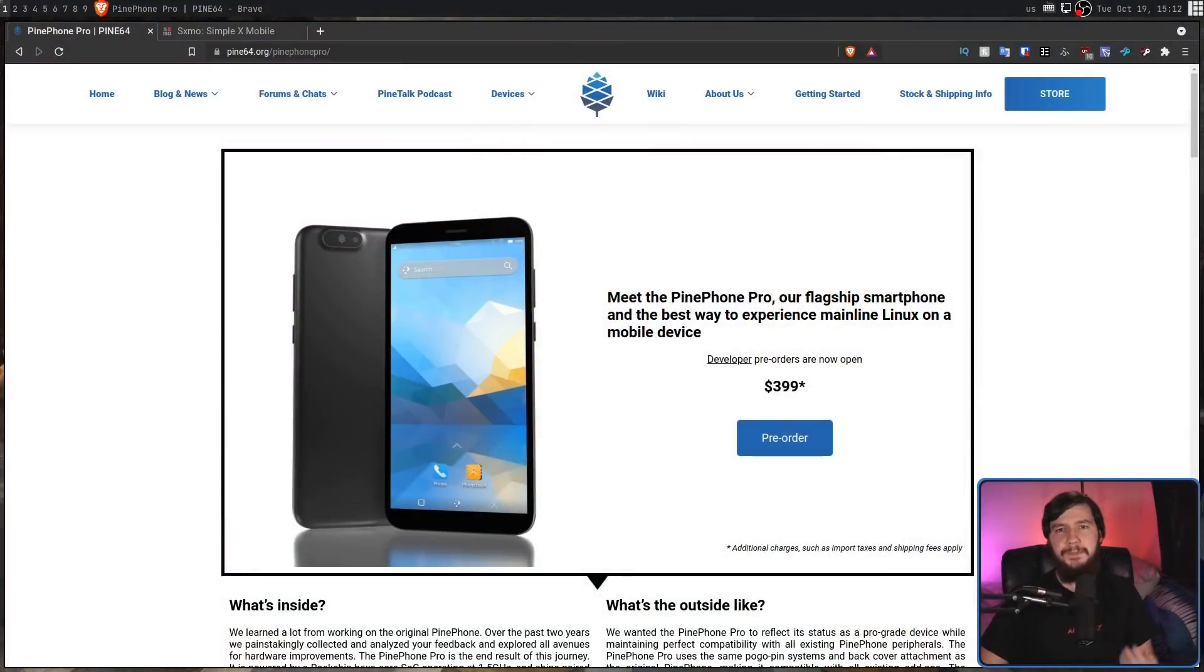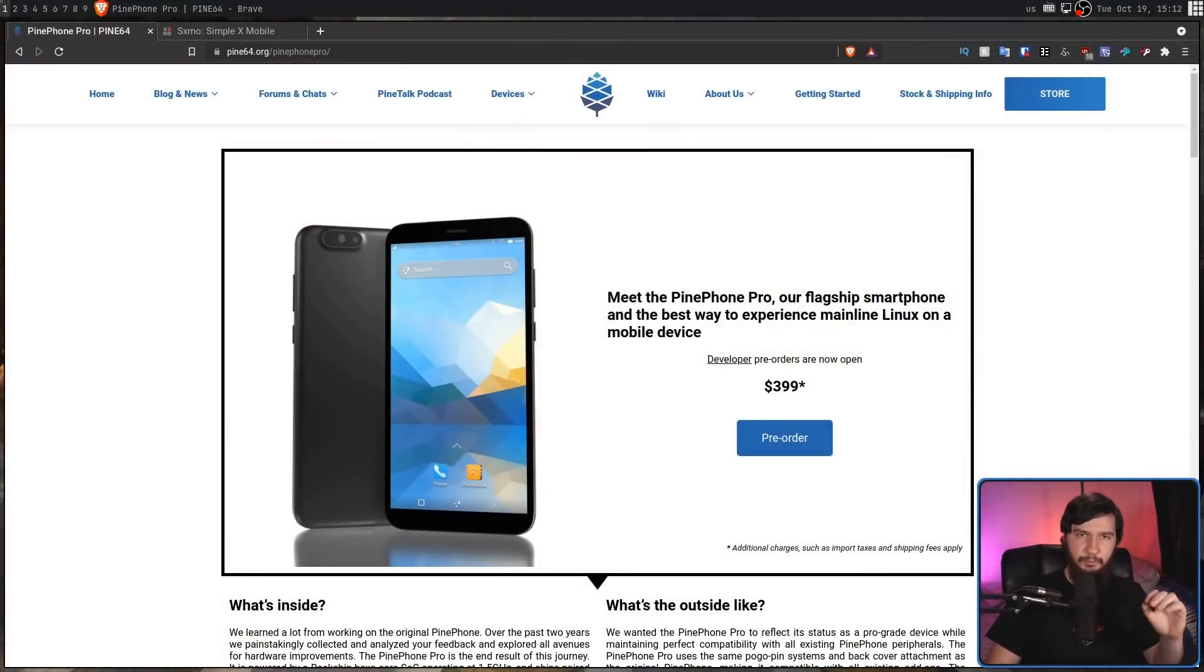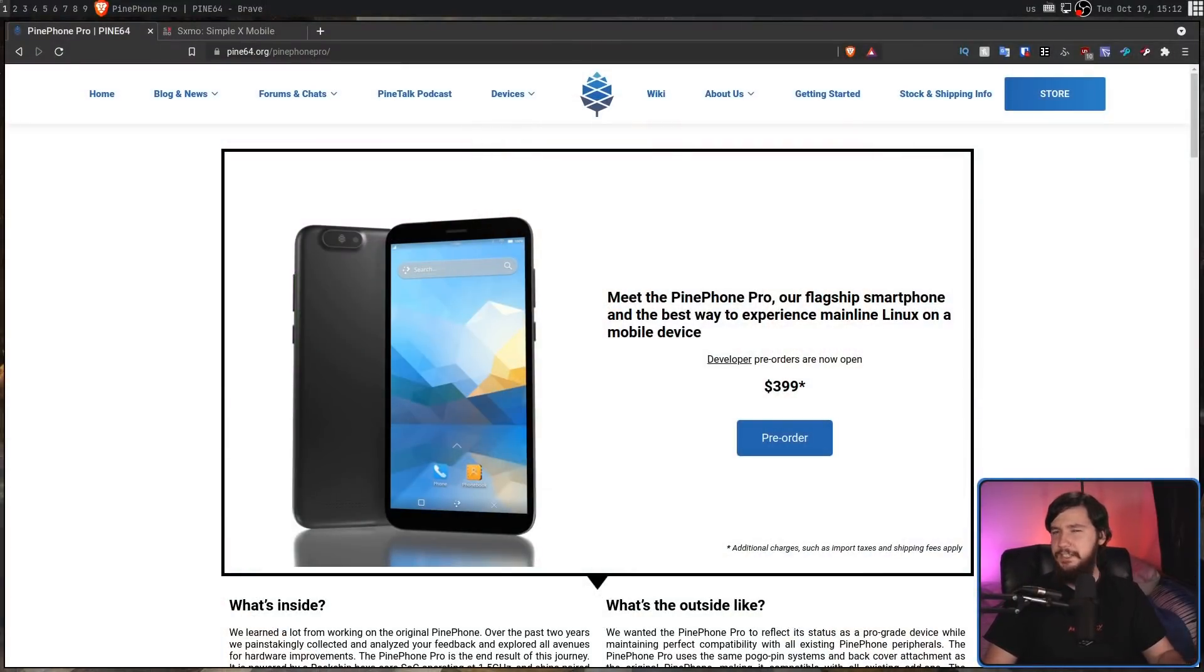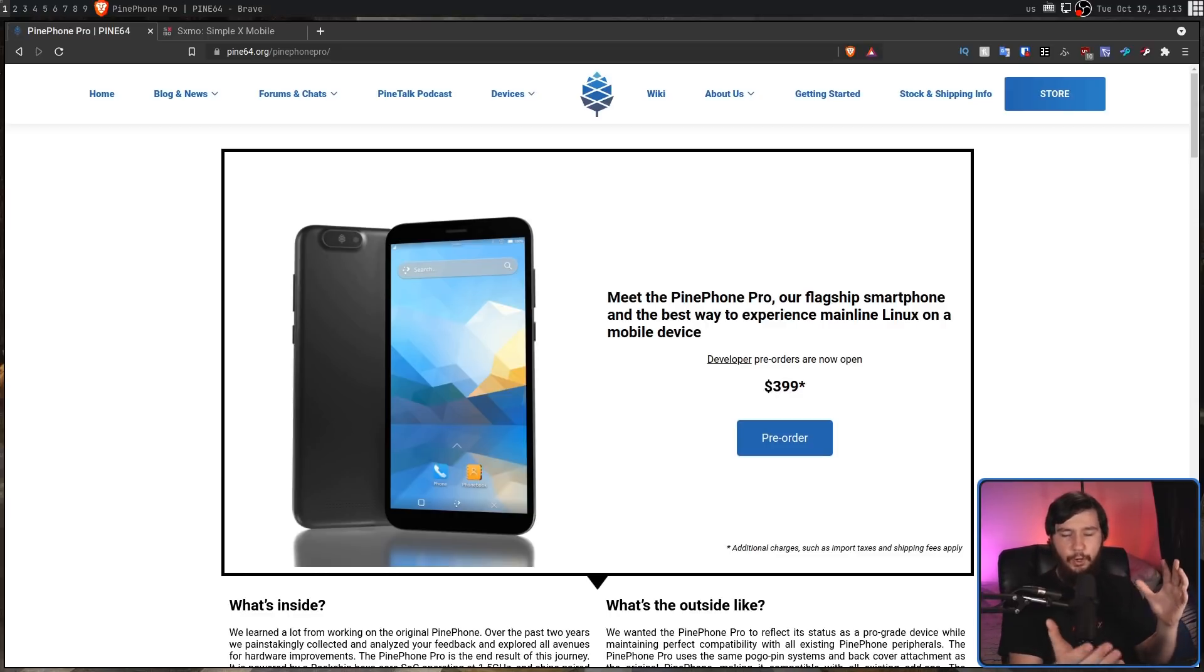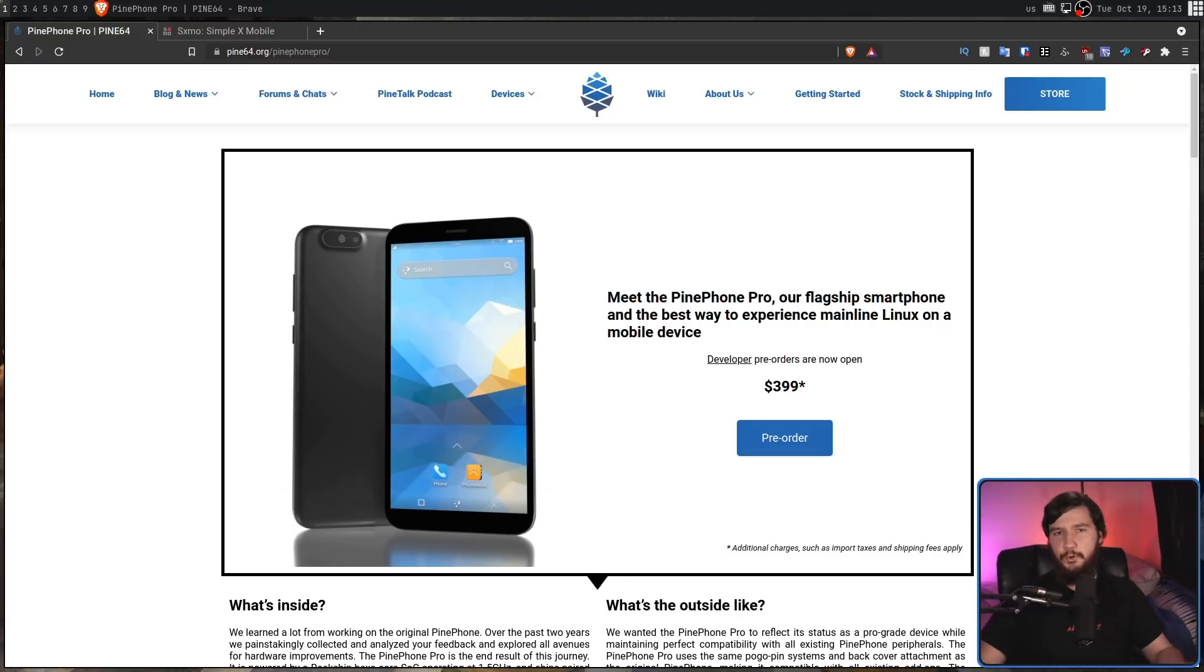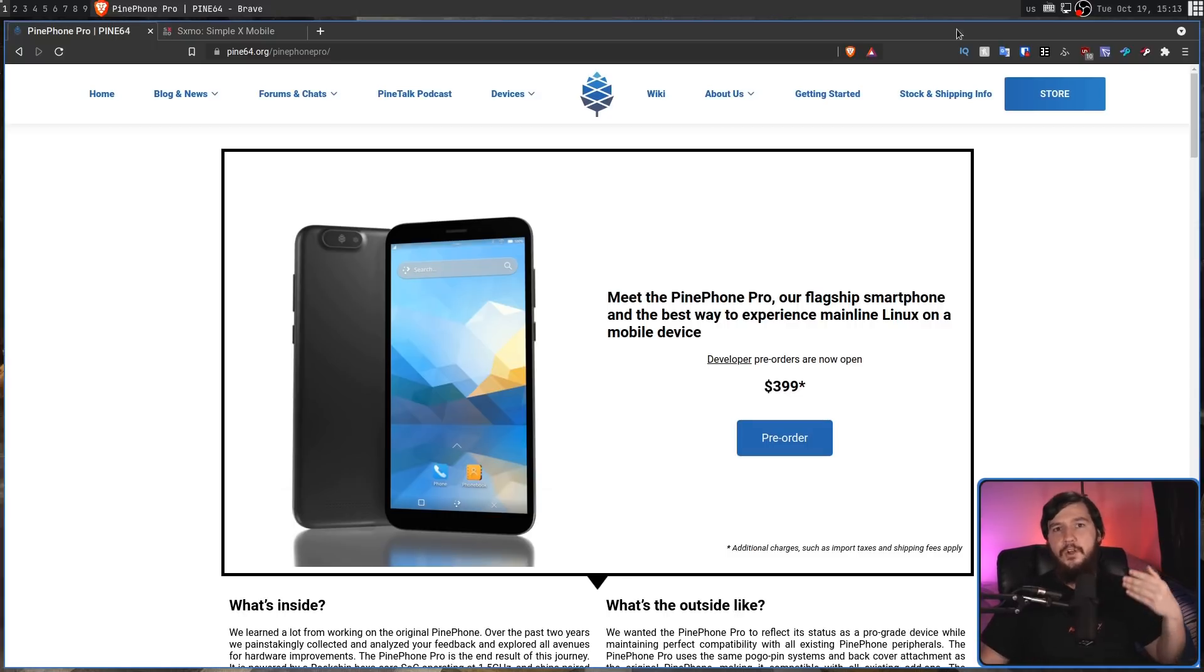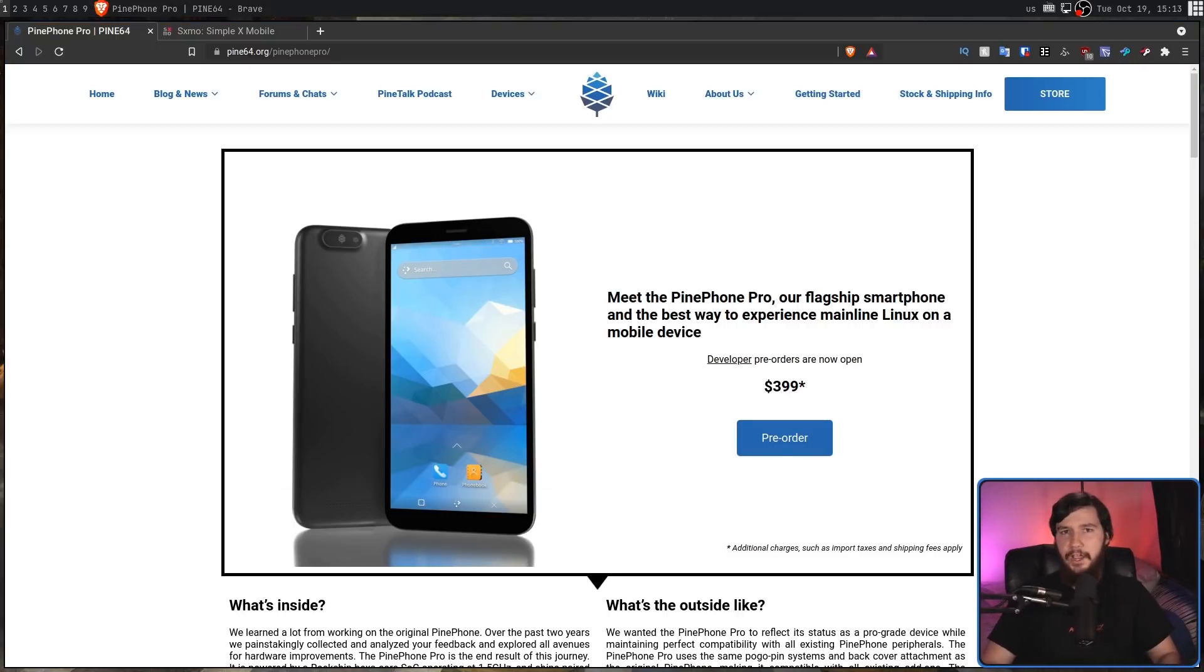Also, the new PinePhone is going to be two millimeters thicker. So this means that the original cases you had will no longer fit it. Technically, you can force them to fit, but they won't be designed to fit. However, all of the other accessories made for the PinePhone will still work for the PinePhone Pro.